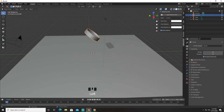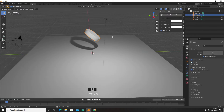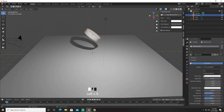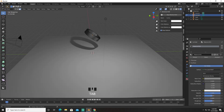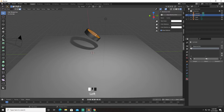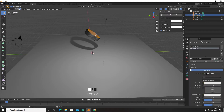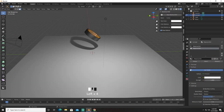Now let's turn these guys on and select our cylinder. Give it metallic and bring the color down a little bit. Going to face-select, press Alt and select all faces — I'm going to give it an emission with a strength of 15.